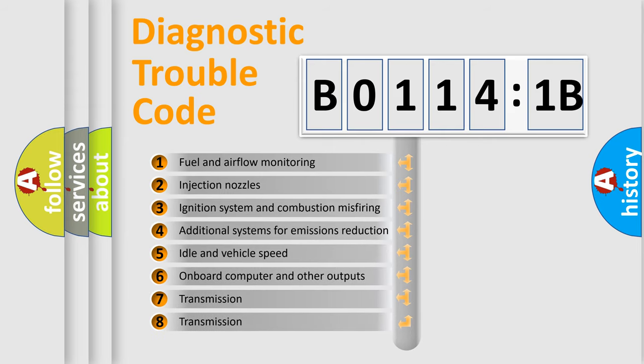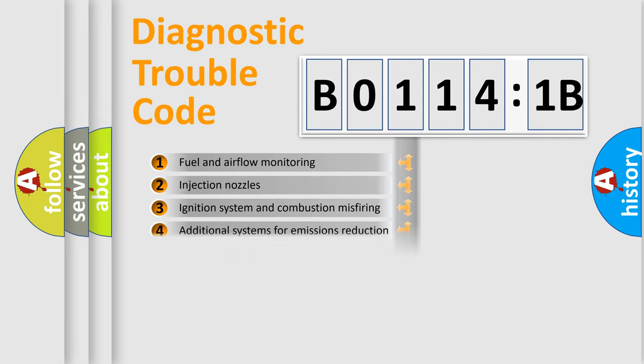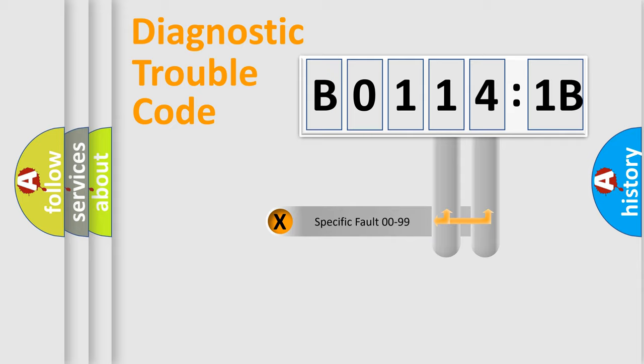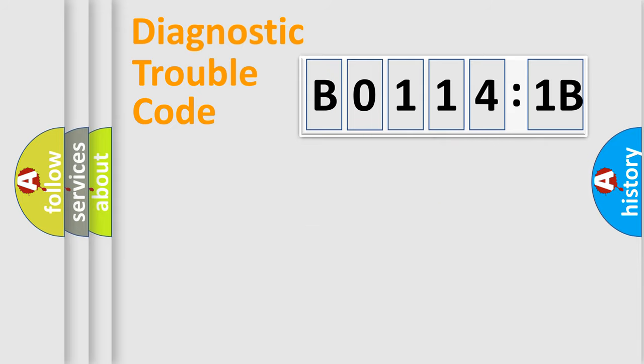The third character specifies a subset of errors. The distribution shown is valid only for the standardized DTC code. Only the last two characters define the specific fault of the group.